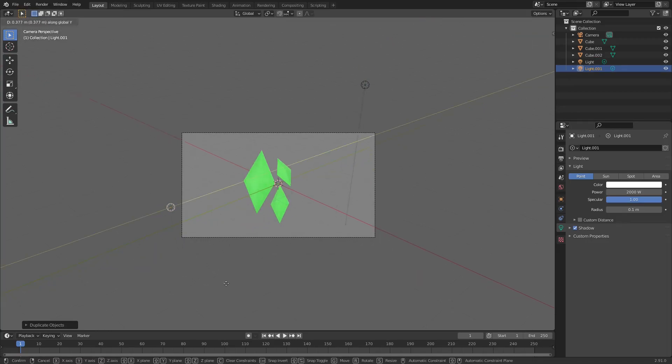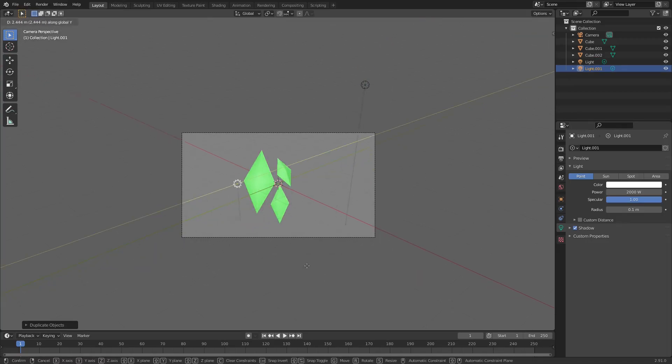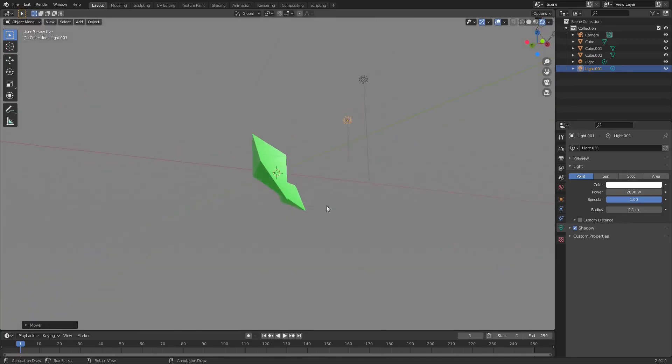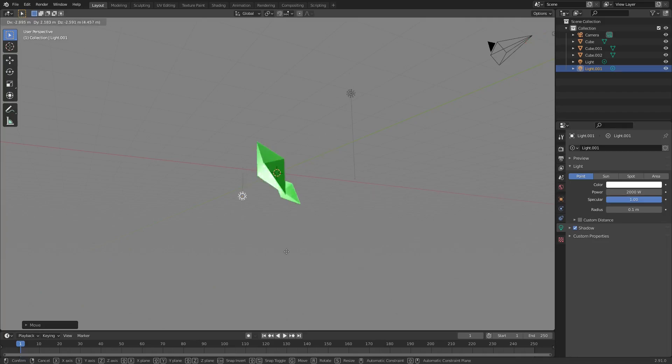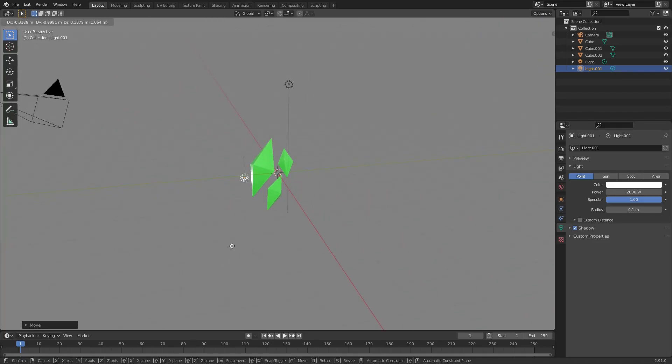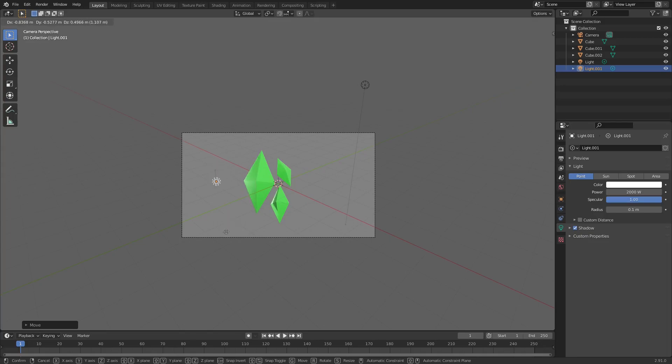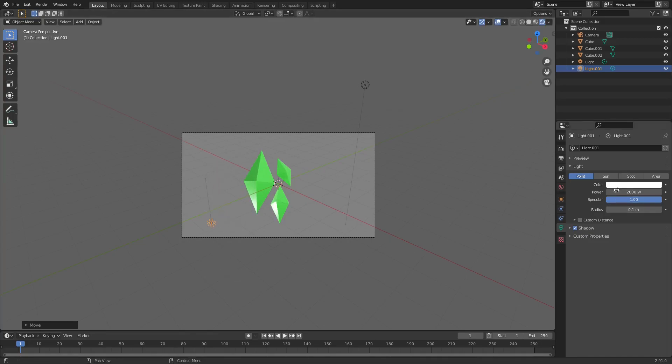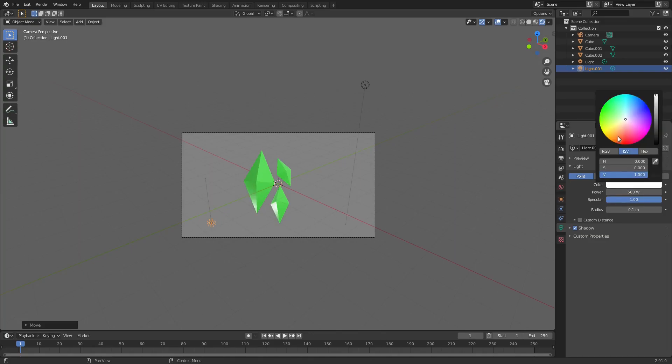Just move it around by hitting G and then clicking around. I kind of want to light back behind them as well, maybe like there. We'll turn the power of this one down a little bit, kind of bright.